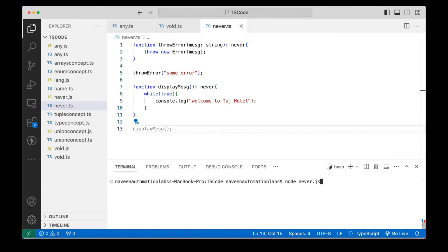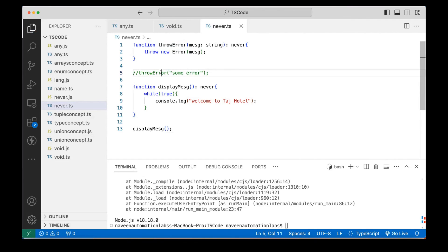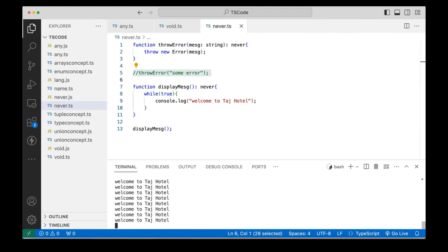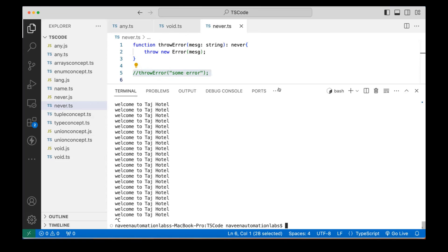Let's compile and run it. First let me comment out the throwError call so the program doesn't terminate early. Compile it again, and now run it with Node. You can see 'Welcome to Taj hotel' keeps printing on the console in an infinite loop — it just keeps printing. Let me press Ctrl+C to terminate it.